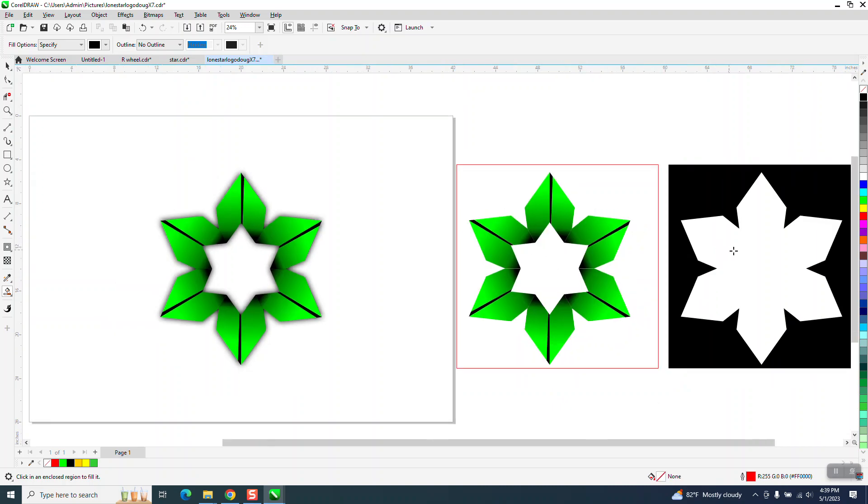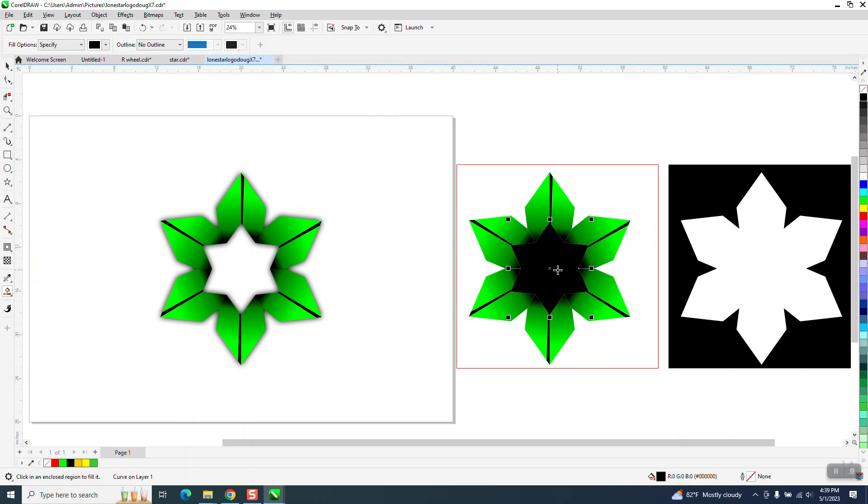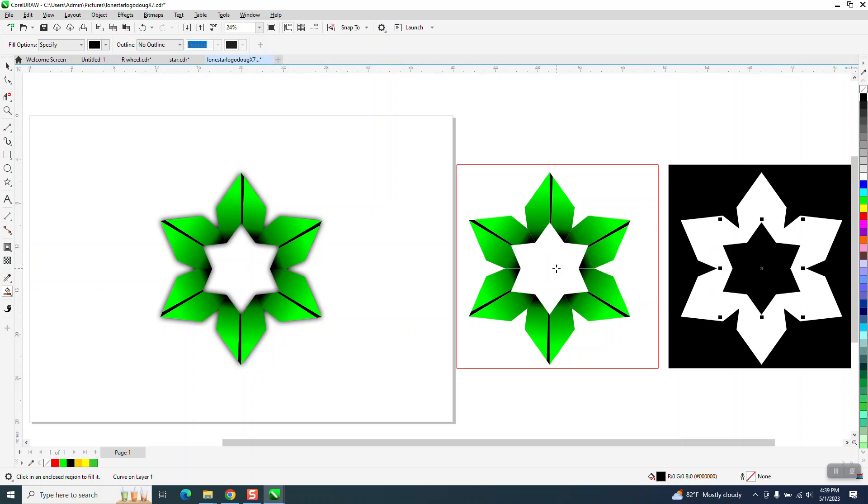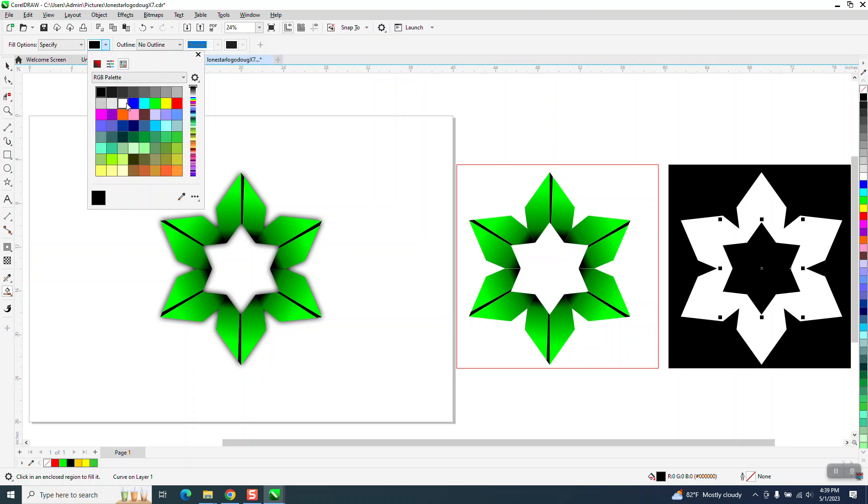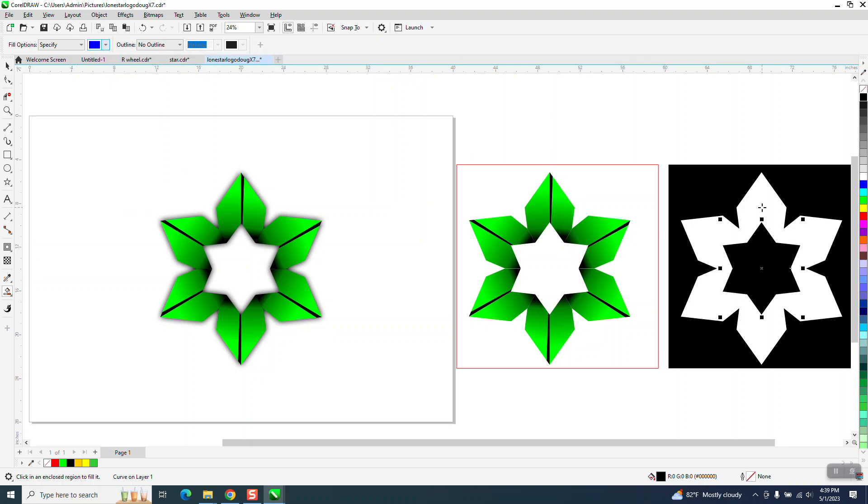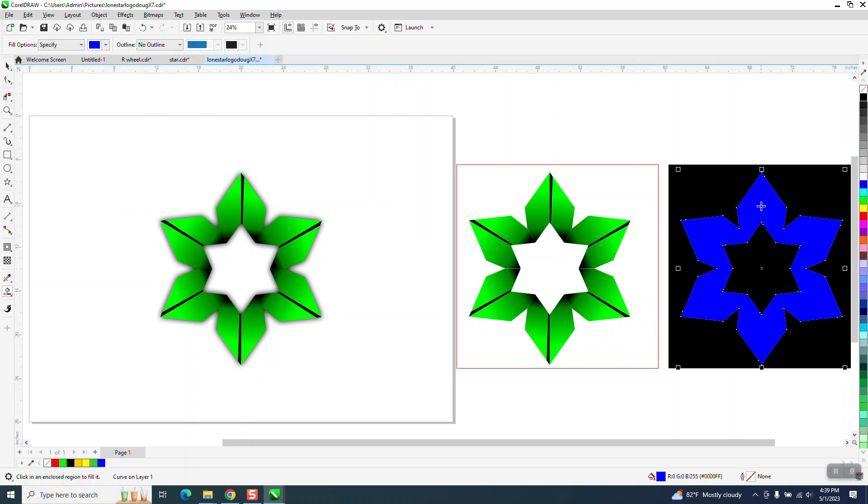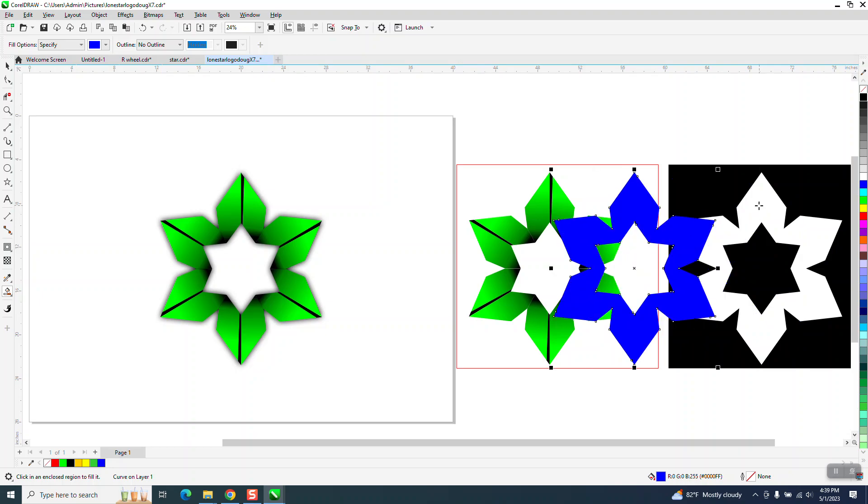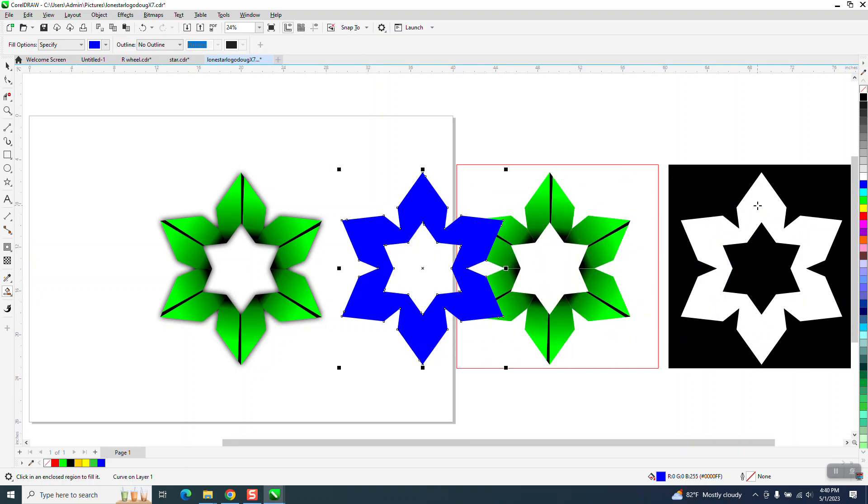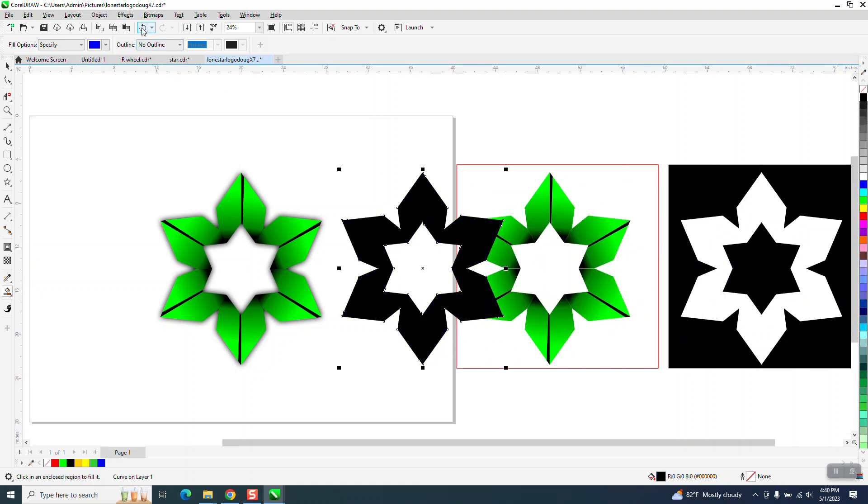So all you have to do is take your smart fill tool and fill that in. Now you have basically two objects. I'm going to change the color so you can see what's happening, and now I'm going to make it black.